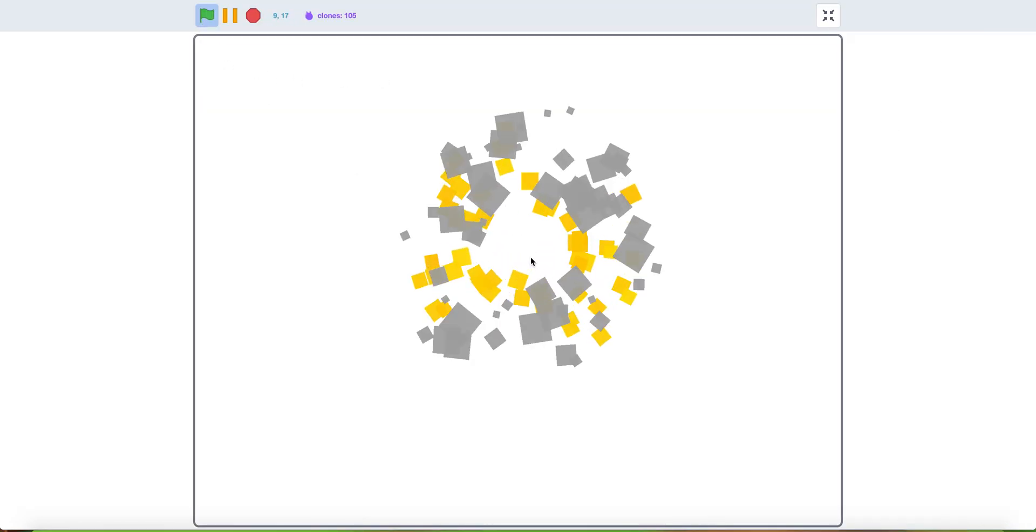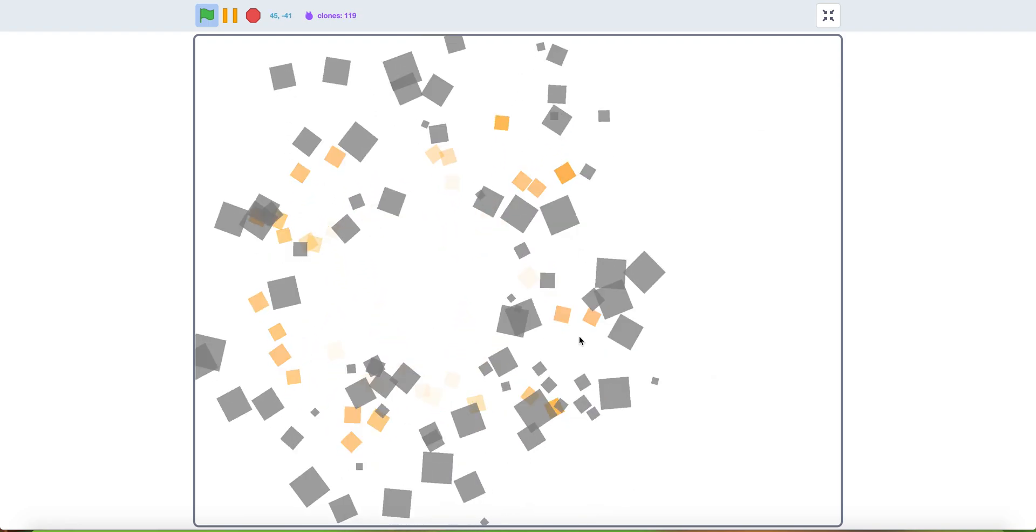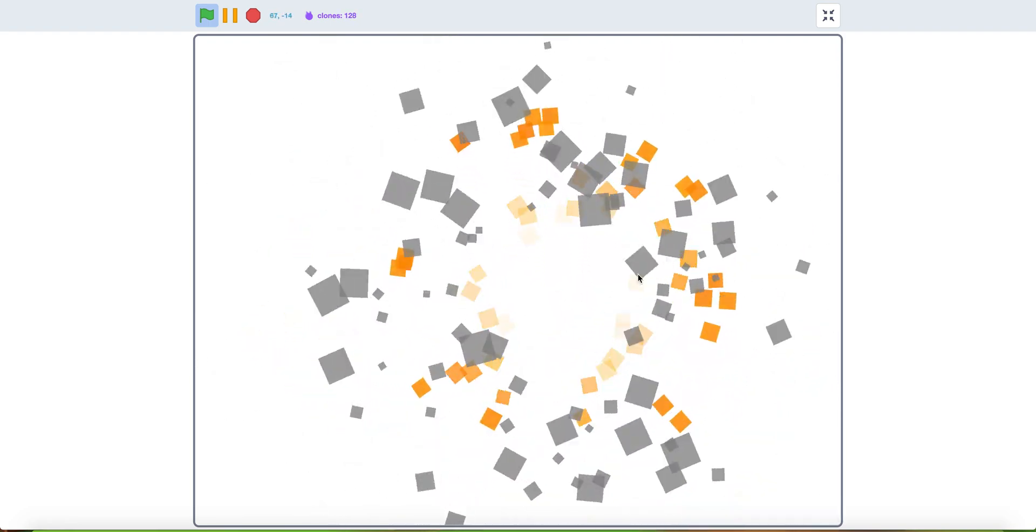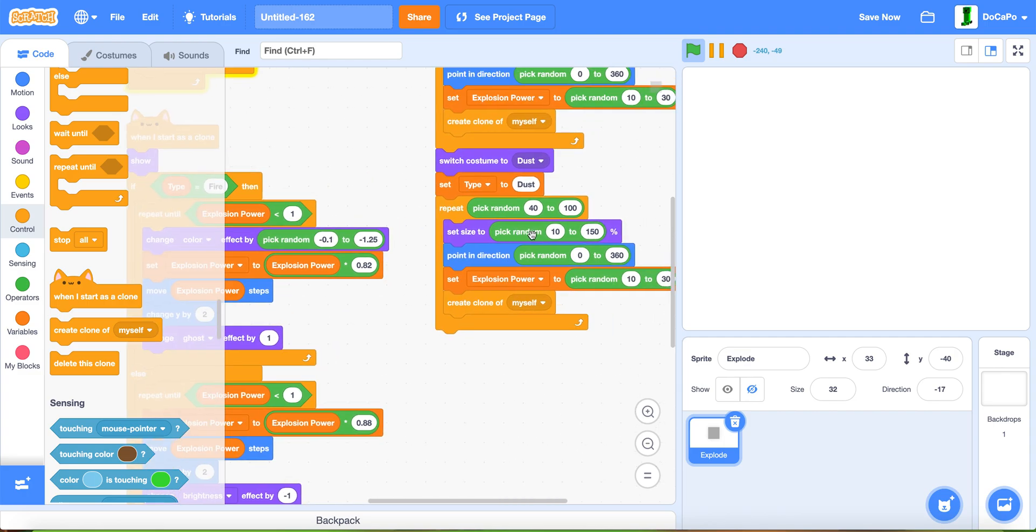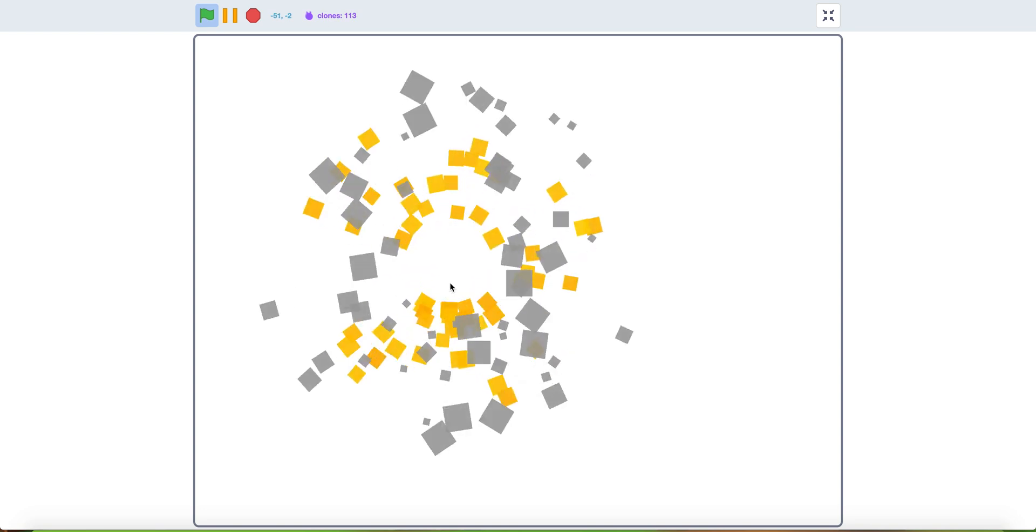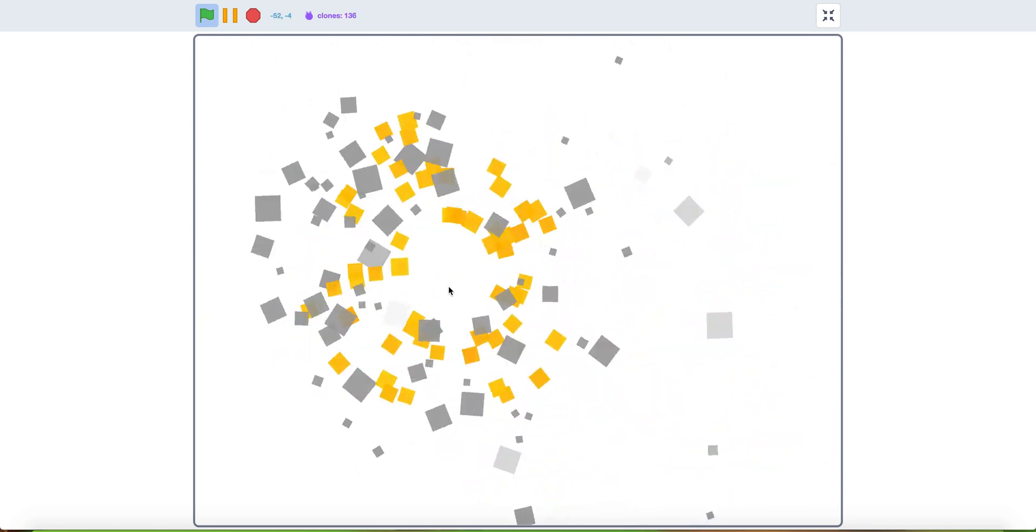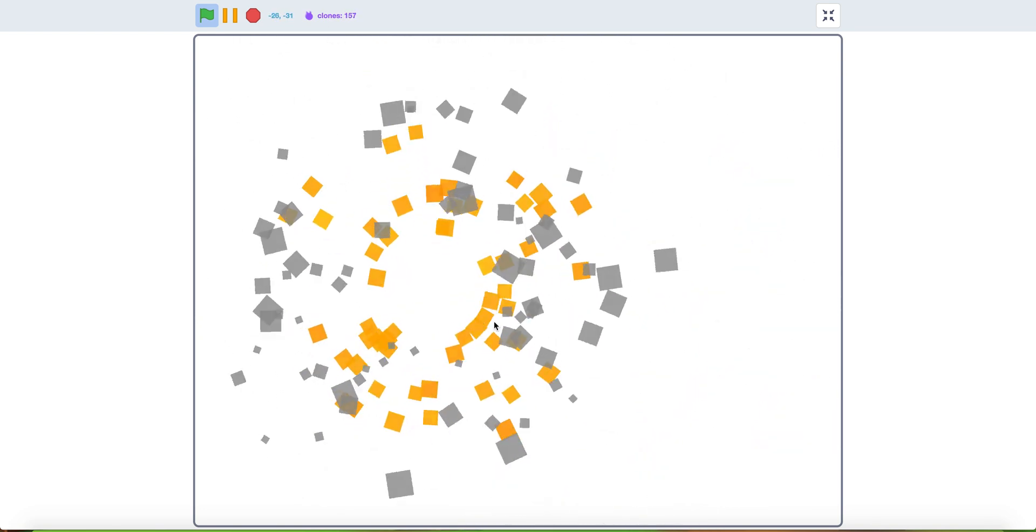Now if you test it, as you can see it will create nice explosion particles. If you want it to be less small, you can change that to less. As you can see, this is the explosion effect. And now you have an explosion effect. Thank you for watching and have a fantastic day.